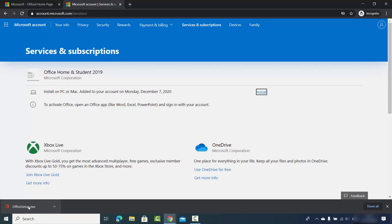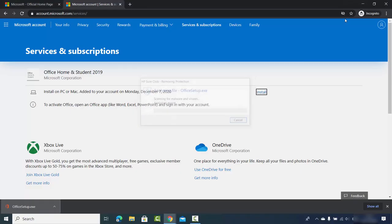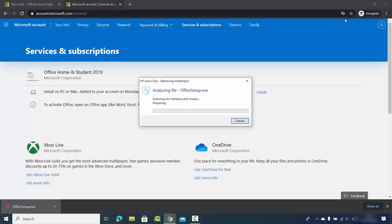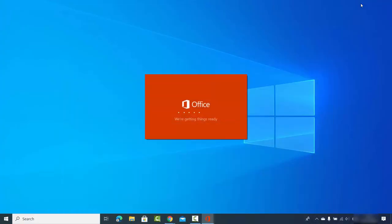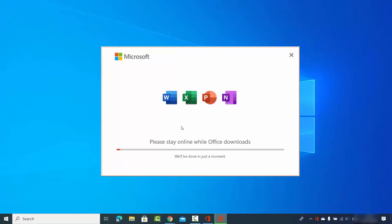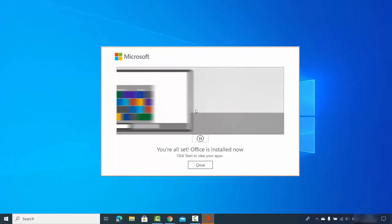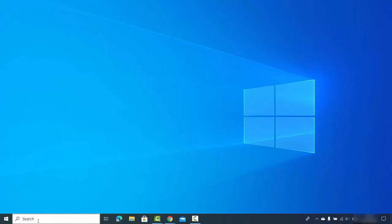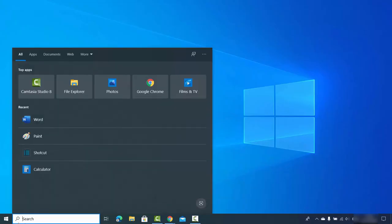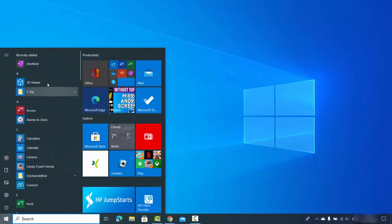Once the executable file is downloaded, click on it, open it, and press Yes. I'll minimize the browser. A window appears saying 'Stay online while Office downloads.' Then the message 'You are all set — Office is installed now' appears. Close this window and you can start using Microsoft Office on your Windows operating system.